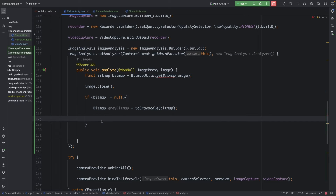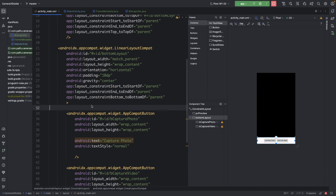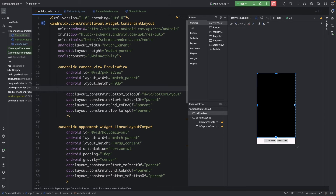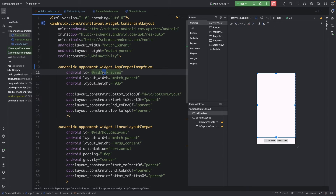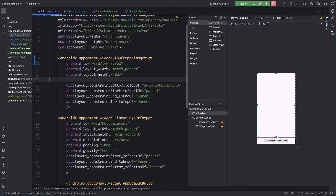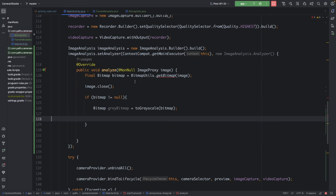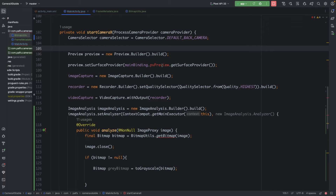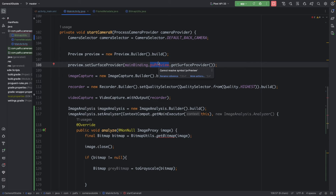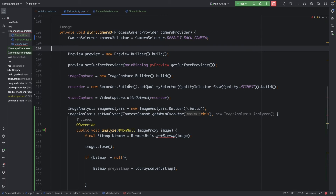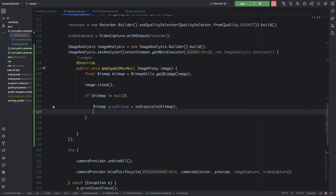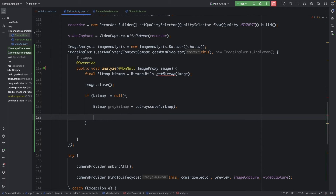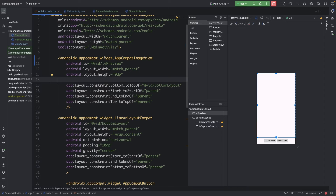Now that we have a gray bitmap, we need to show it to the user. In the UI, first remove the PreviewView and replace it with an ImageView. We can rename the method as well. Go back to the main activity — there is an error because the preview is not available right now, so we will address that. After converting the bitmap to grayscale, we apply it to this image view.